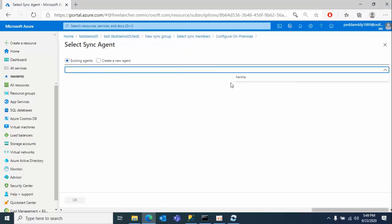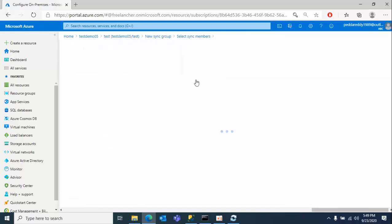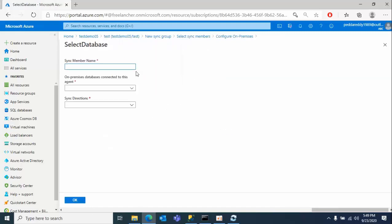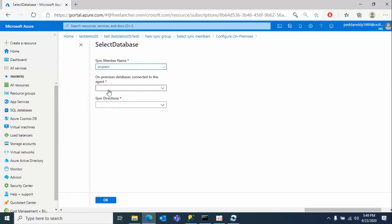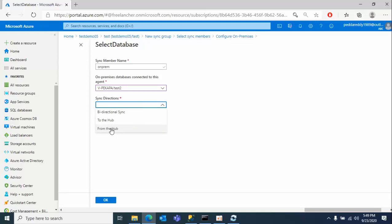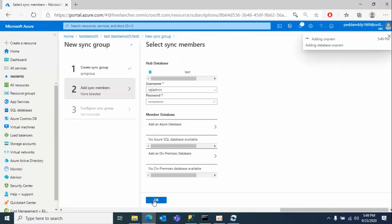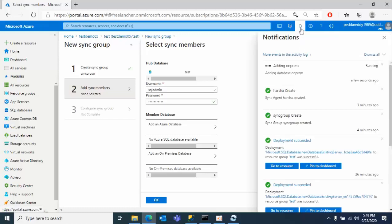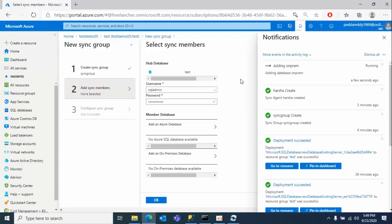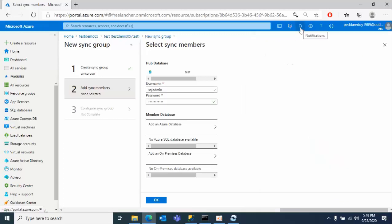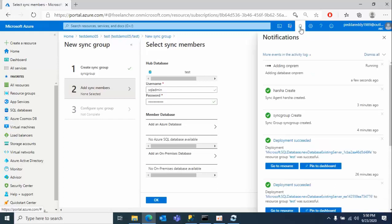We have successfully configured data sync, now let's see what error we get. I already have the agent, select this, click OK. Now select the database, type your on-prem name - remember this database should be on-prem. Select the database. My requirement is to transfer from on-prem to the hub, click OK. We are adding the on-prem database to the sync configuration.